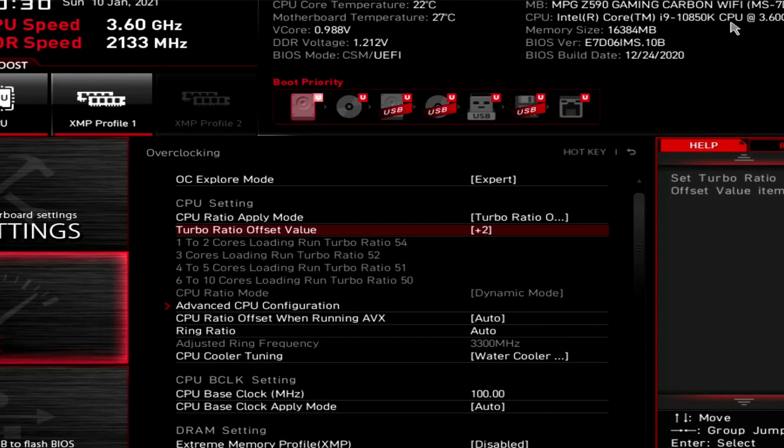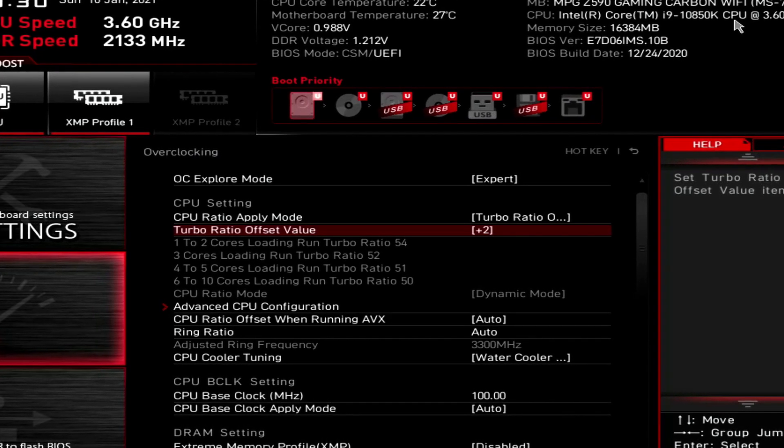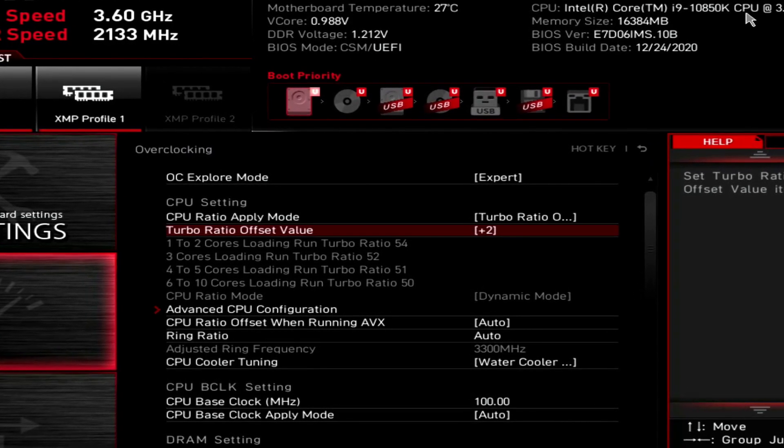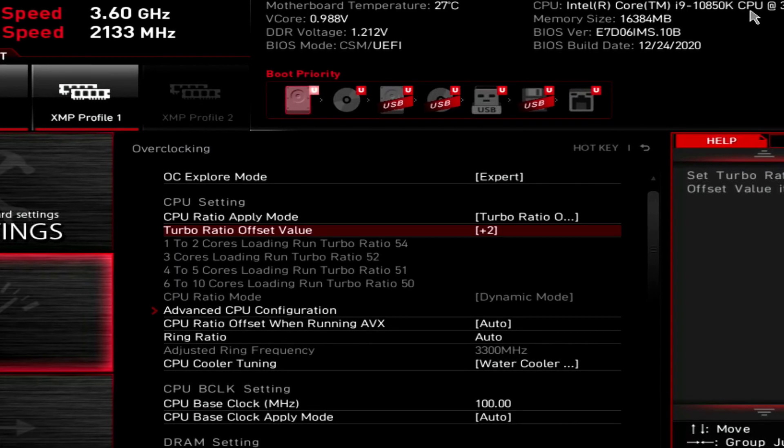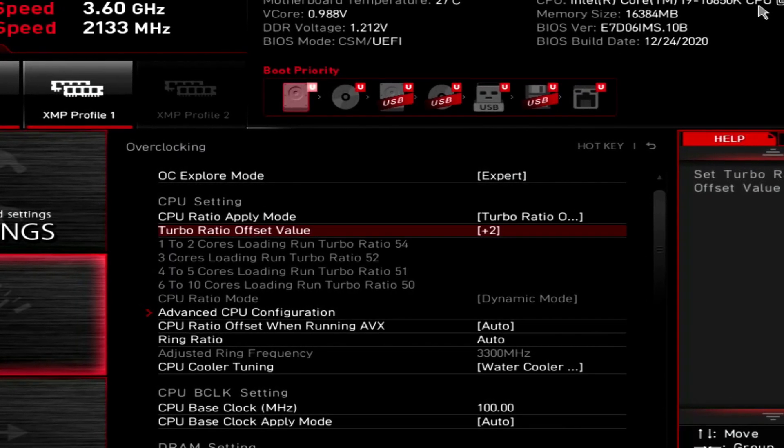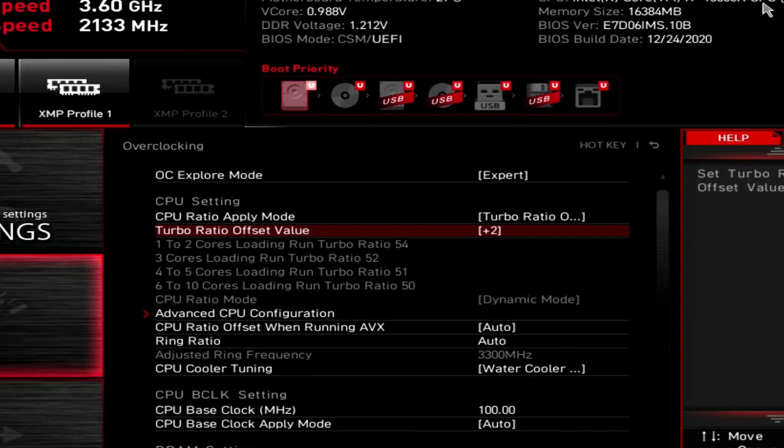This is particularly necessary to ensure stability at the highest ratio we have set, 54x for up to 2 cores. It will also be applied when 3 cores are running at 52x. However, for the other configurations, from 4 cores at 51x to 10 cores at 50x, the default VF curve will be followed.